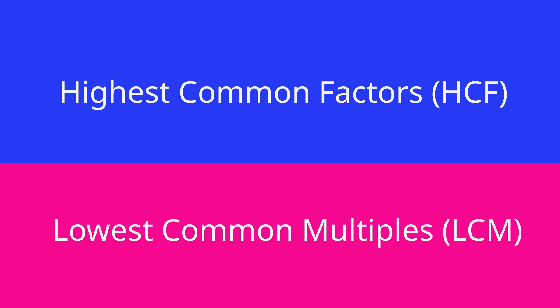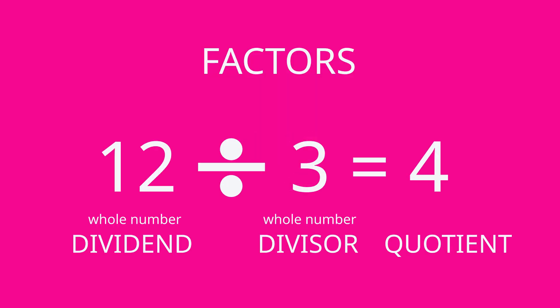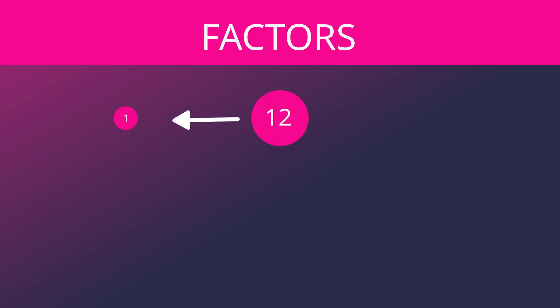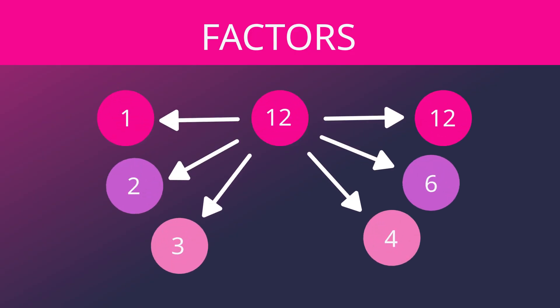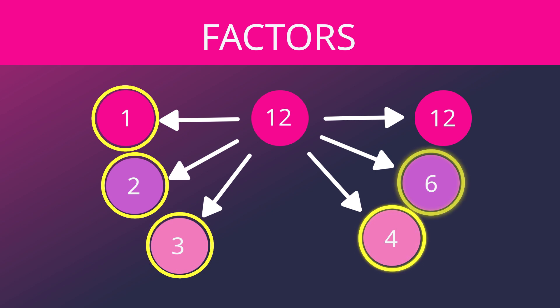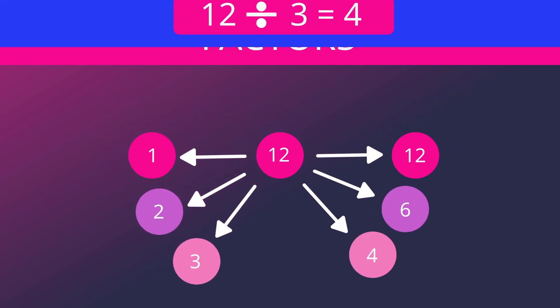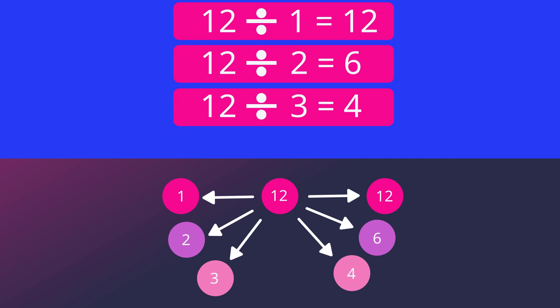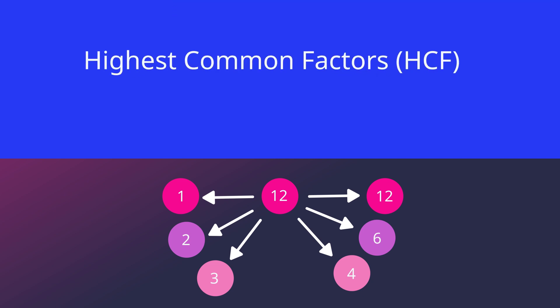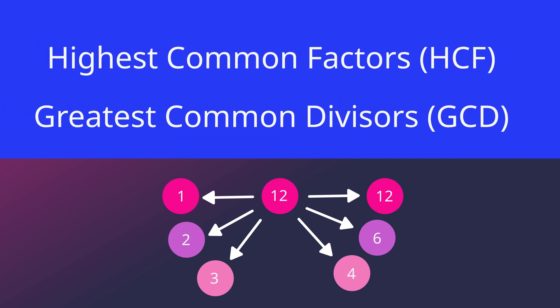Do you remember that a factor is a whole number that divides another whole number exactly, leaving no remainder? For example, the factors of 12 are 1, 2, 3, 4, 6 and 12. Because these numbers divide 12 exactly without leaving a remainder. This is why highest common factors are also called greatest common divisors.